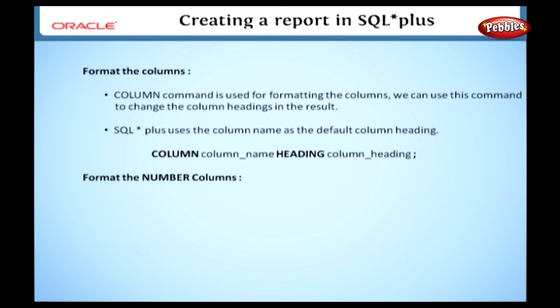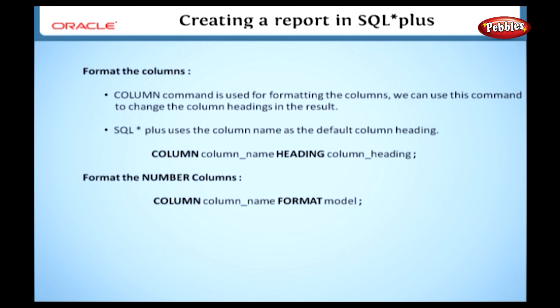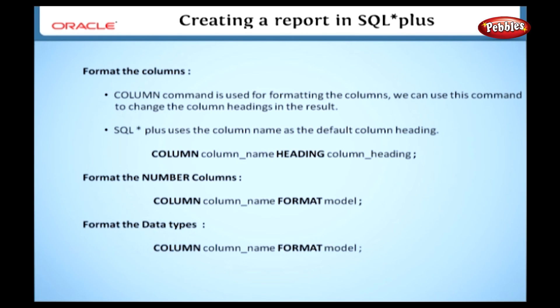We can also underline the headings with some characters. For this, we have to set the underlined character. This statement sets the double underscore as underlined for the headings. We can see this by typing select asterisk from details. In the result, it underlines all the headings.